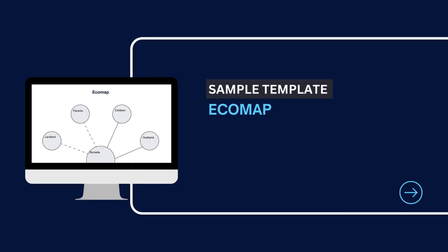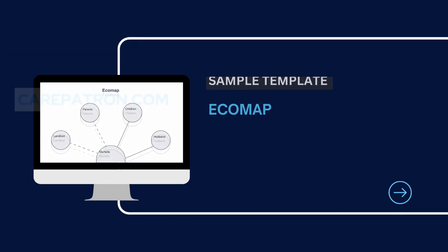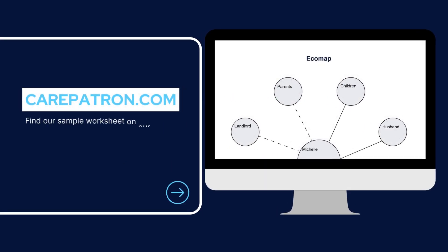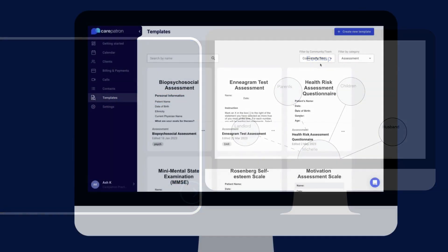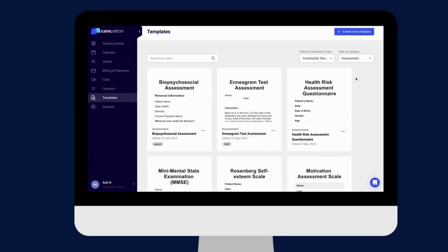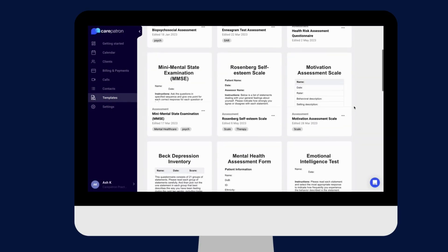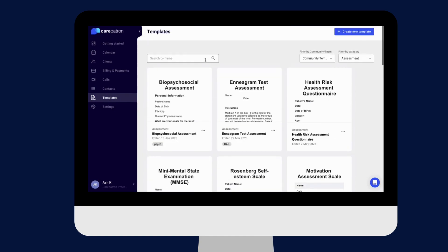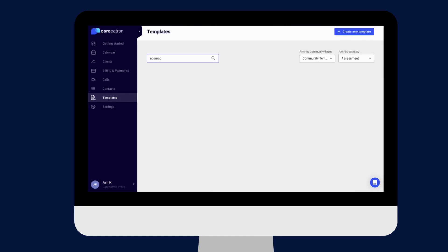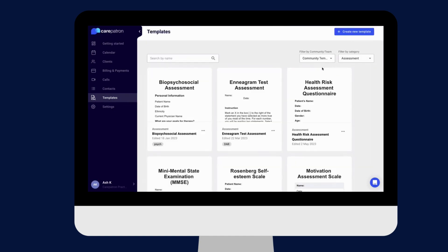To view a sample template of the EcoMap, feel free to visit carepatron.com where you can download and access the template for free. You can also access the template through our platform. Simply filter by community and assessment and type in the keywords to find the note.